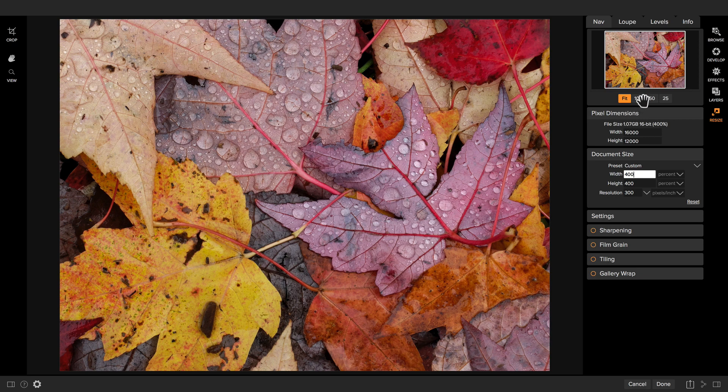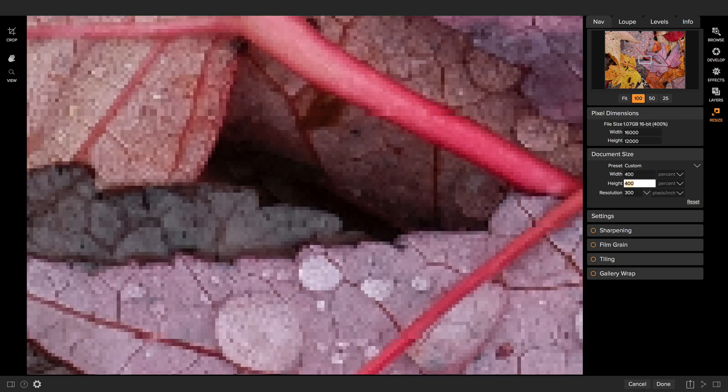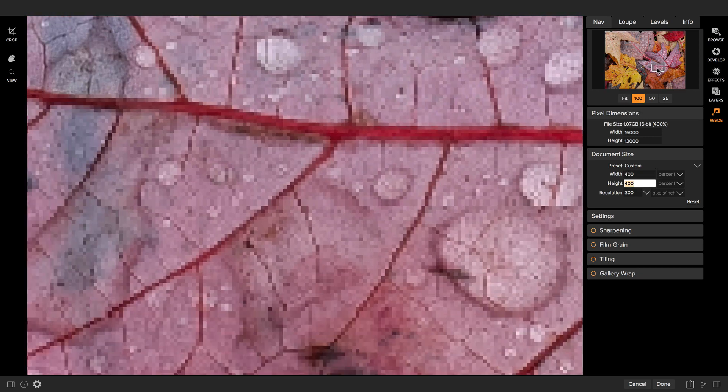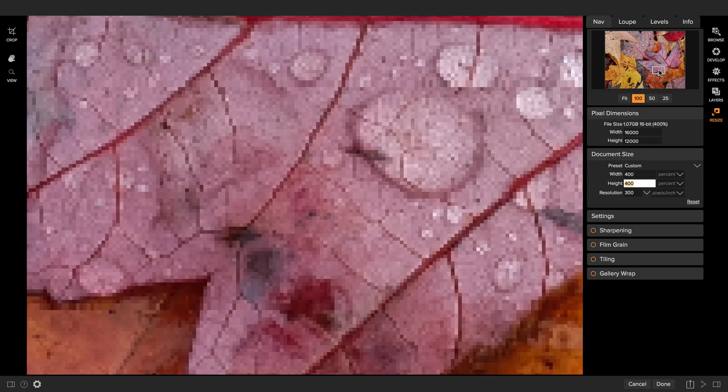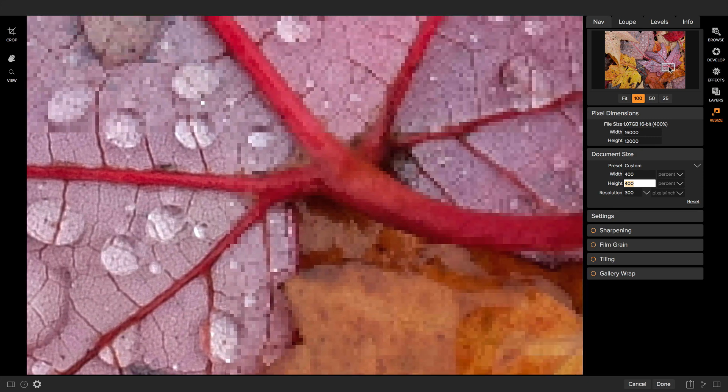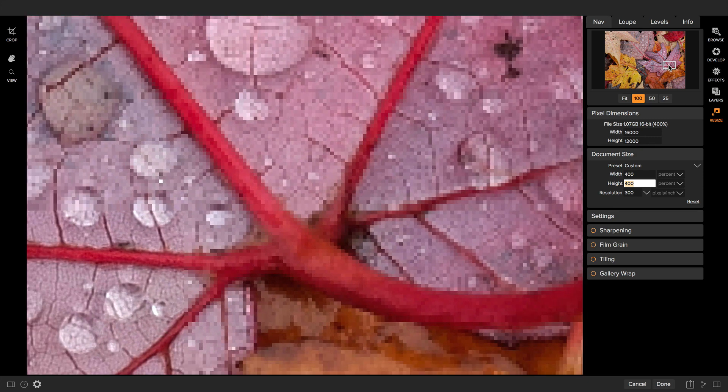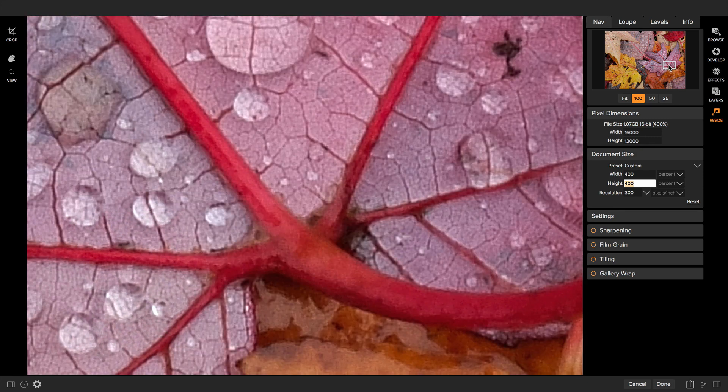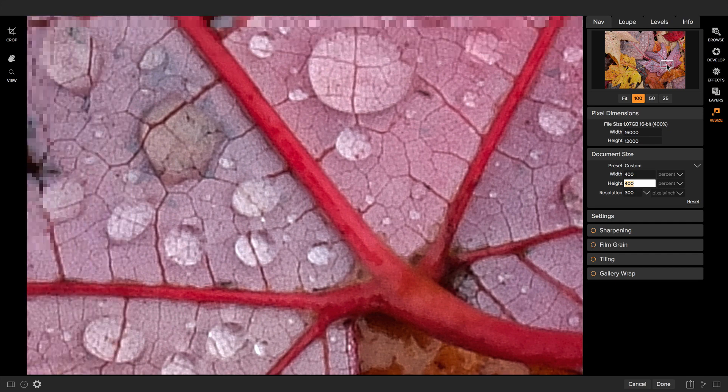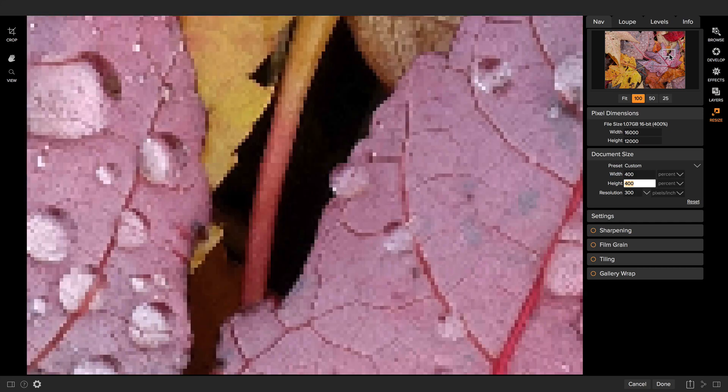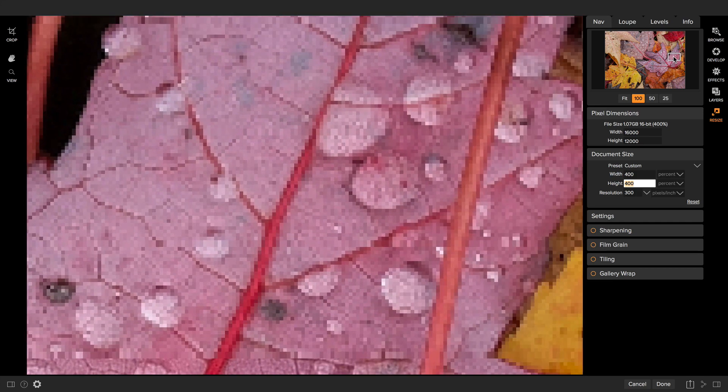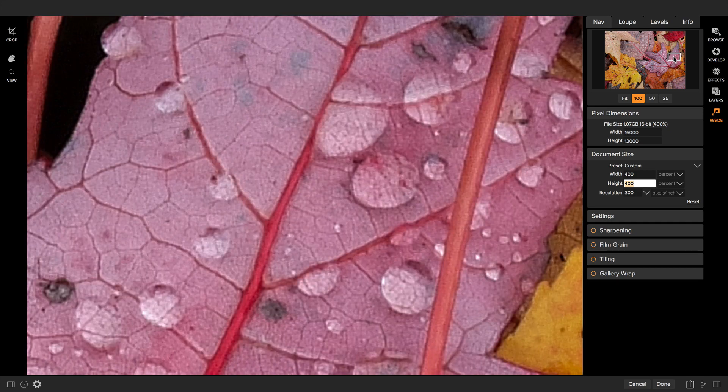And now when we zoom into 100 here, you'll actually see the quality difference. So as I'm panning around, those are the original pixels in the photo. And when I let go, you'll see what happens when the resize algorithm snaps in. So there's before and I let go after.